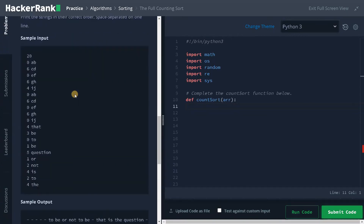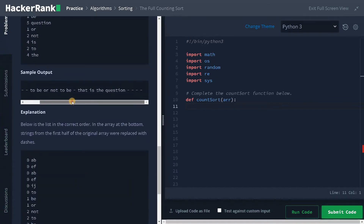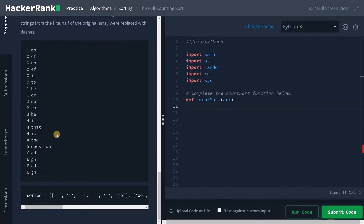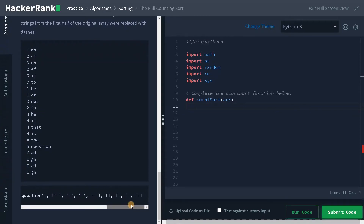And this is an example. We have 20 inputs, so for the first 10 inputs we need to replace them with dash. For the remaining, we need to insert the elements correspondingly, and the result will look like this. This is the explanation — inside the list it should be like this, so for each index we need to insert the elements accordingly.